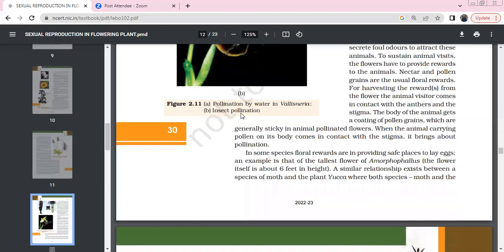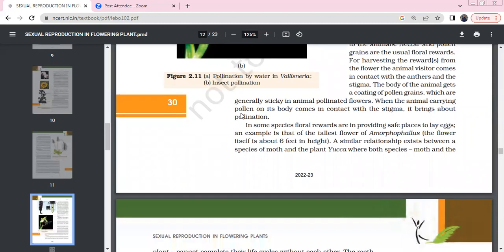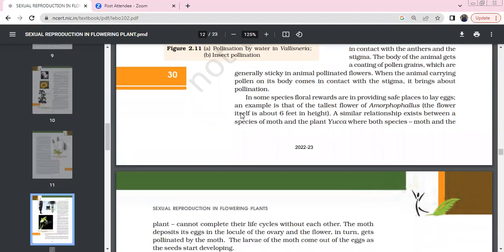The body of the animals carries pollen grains. When it comes in contact with the animal body, it will stick. While the animal carrying pollen on its body comes in contact with the stigma, pollination starts. For some species, the floral reward is the flower itself, providing a safe place.